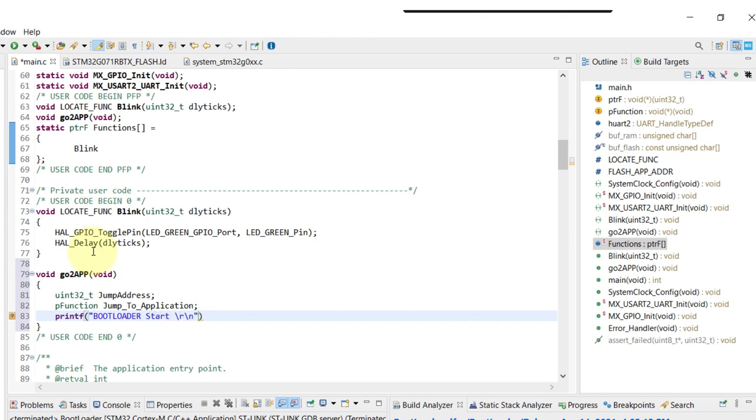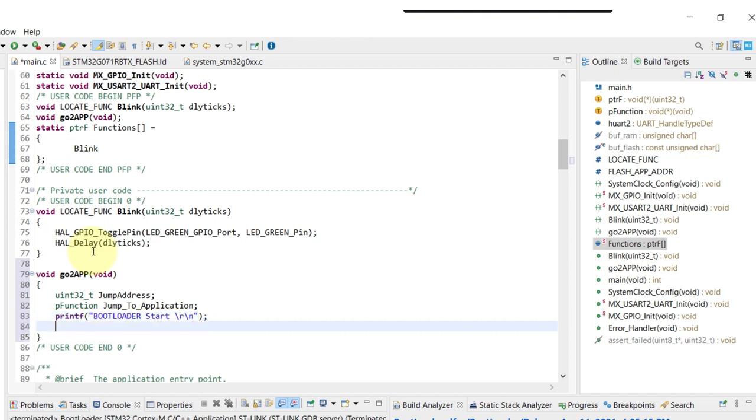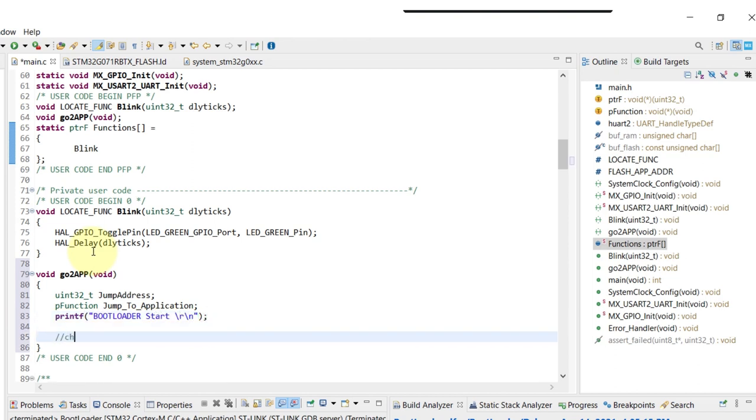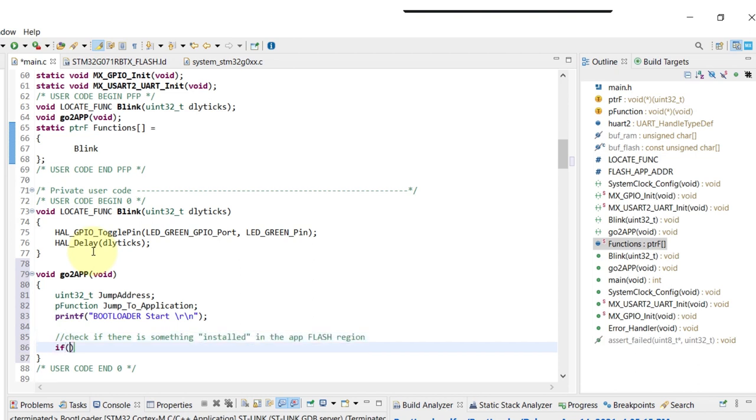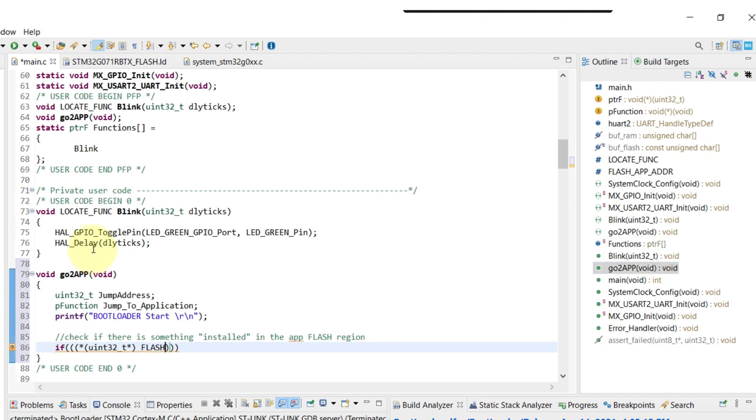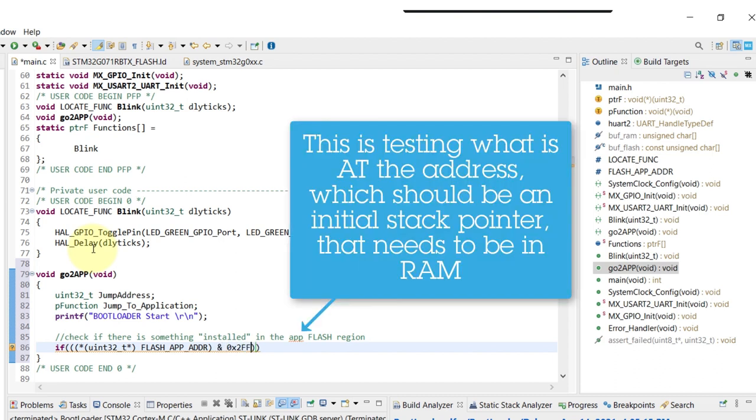And then of course we are going to really check if there's something already installed, or more precisely, already written in the flash location that resides our application. So this if statement is basically checking if there's something written on that position.